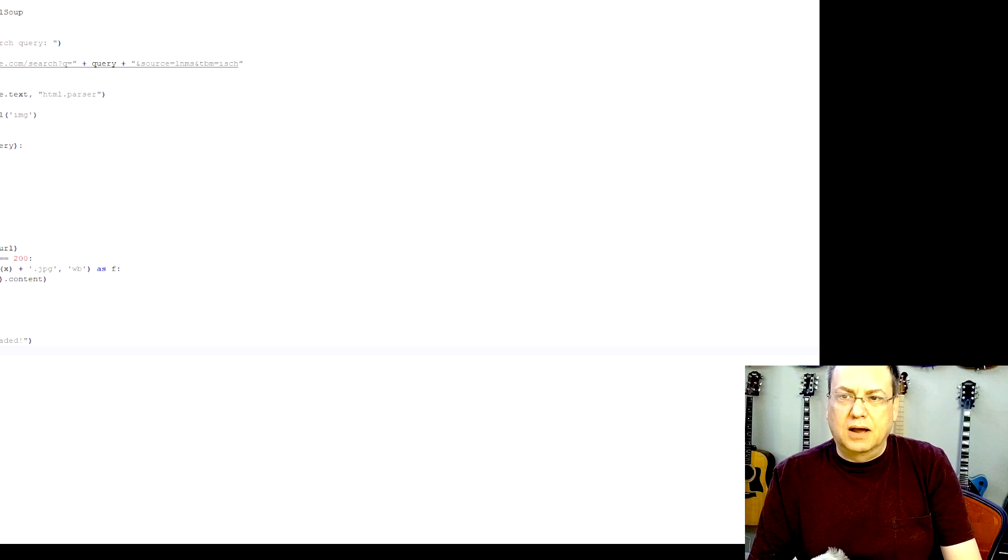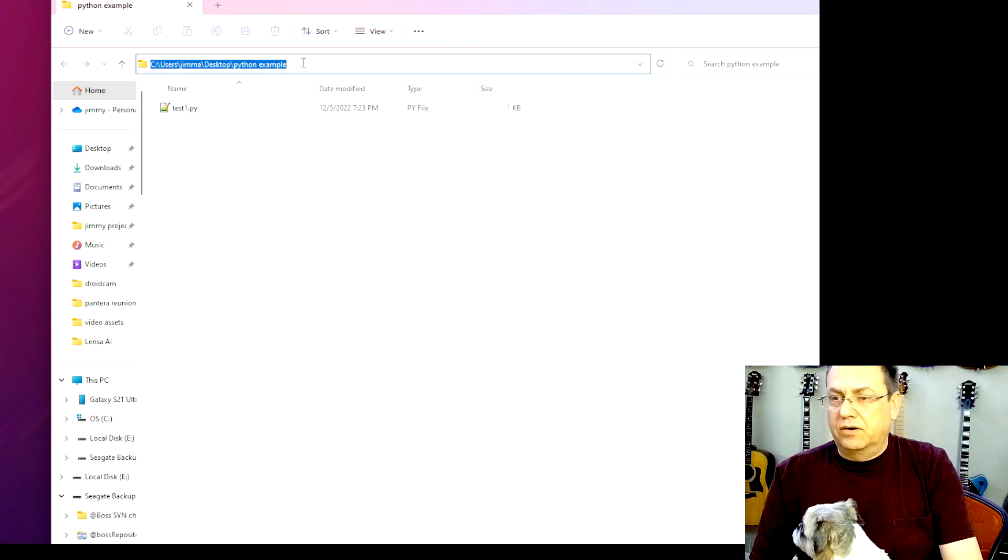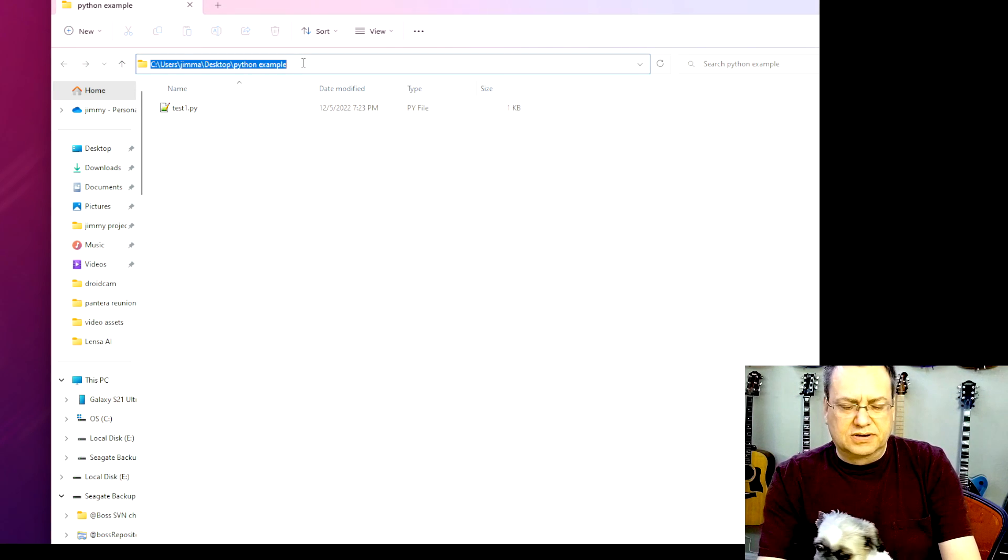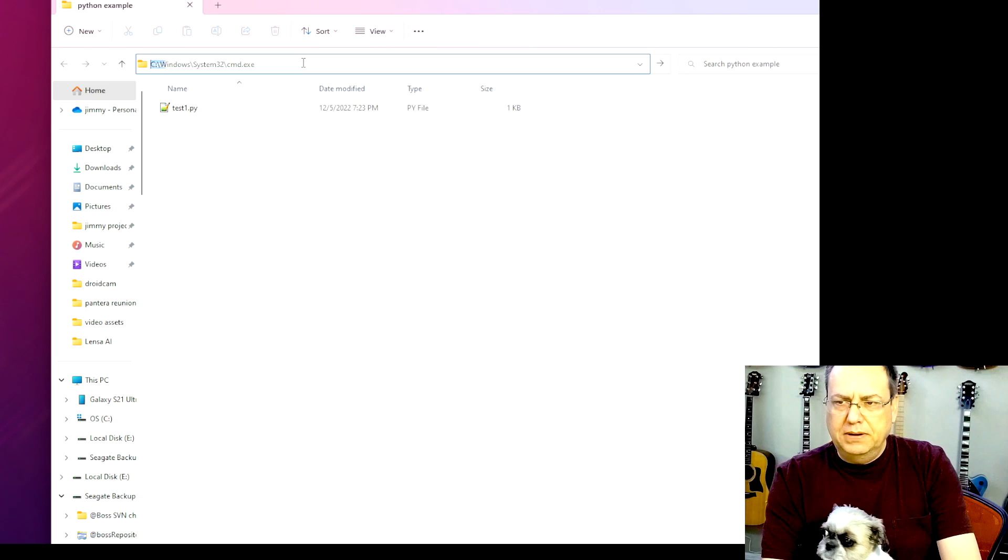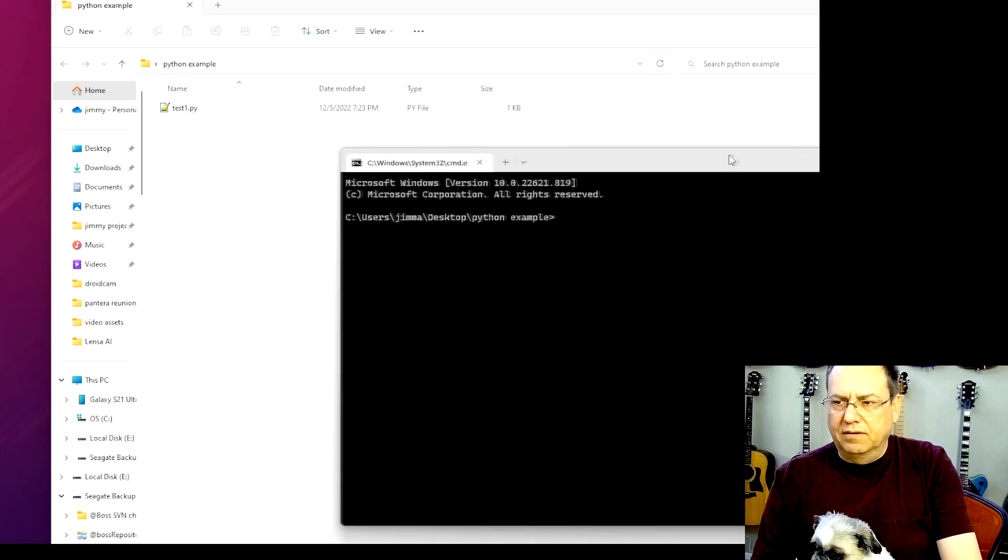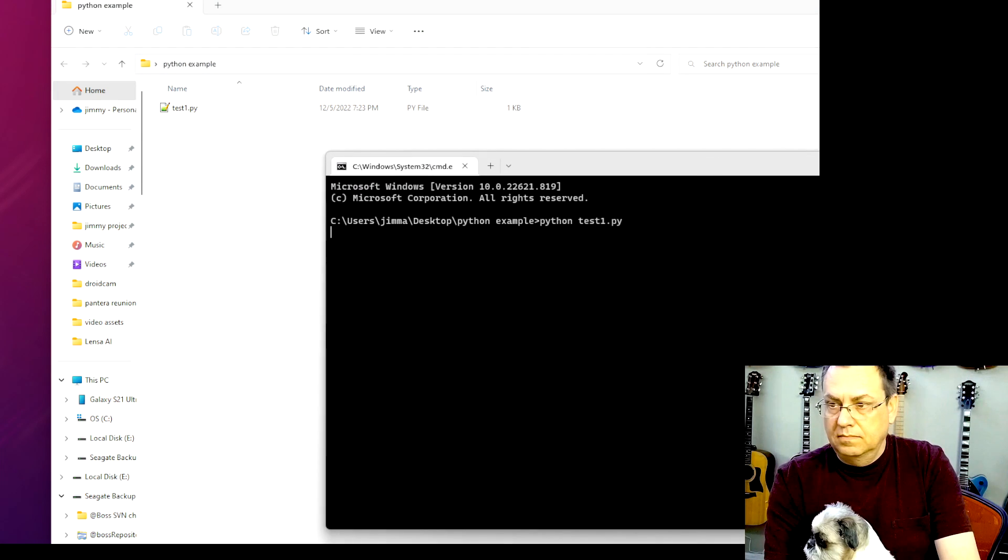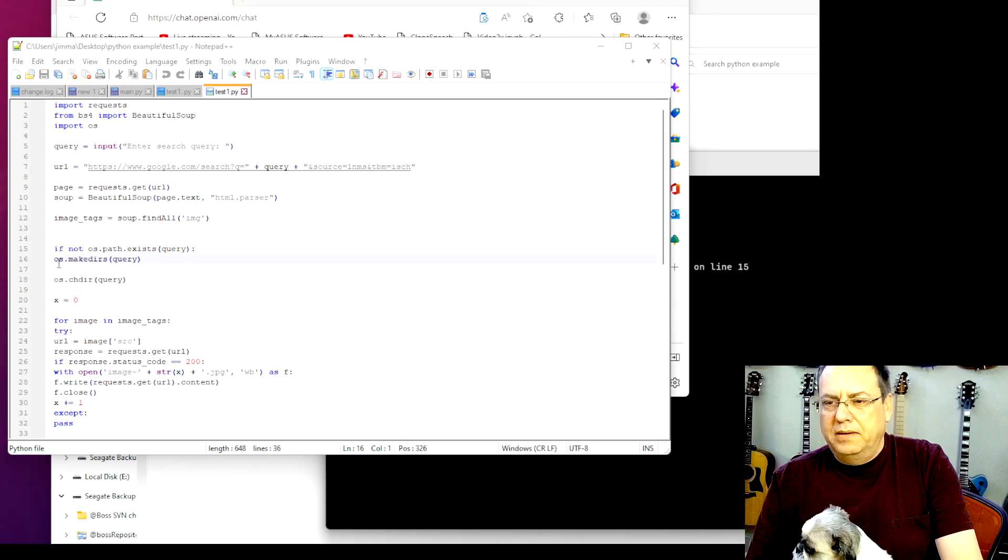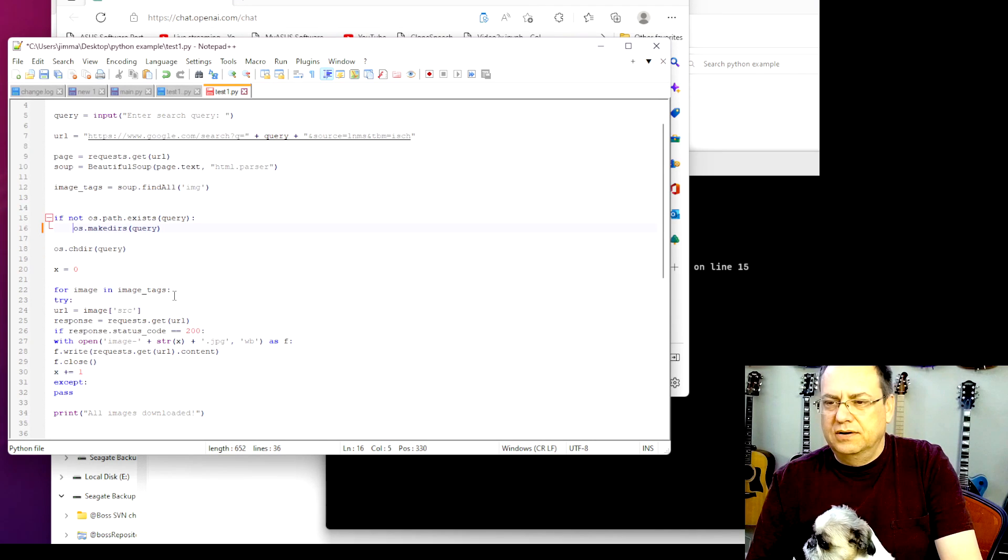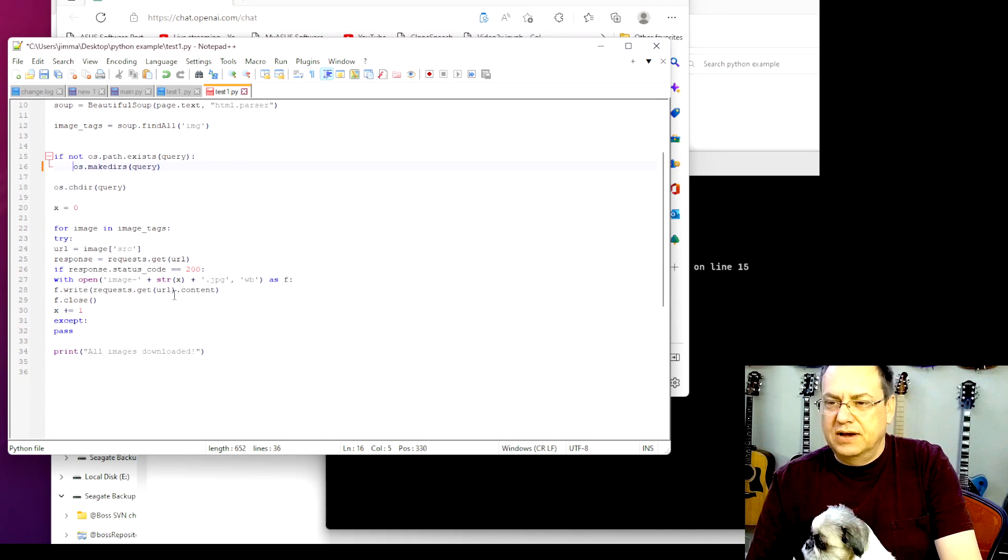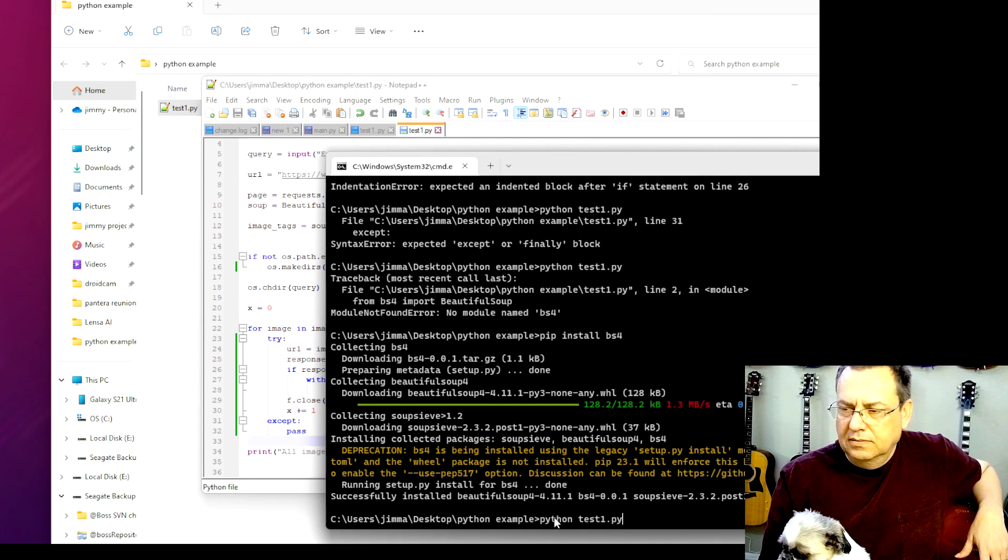Chances are I may not have all the libraries because this is a brand new PC. But nevertheless, we will try it. I'm going to say Python. Yeah, so it griped at me because you have to make sure that the indentation is proper so that it knows what to do inside of which loop. Getting it. Now we can try running the script.